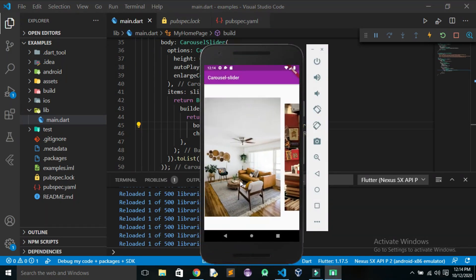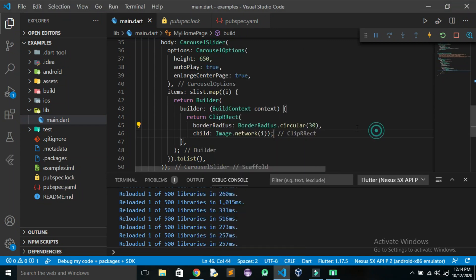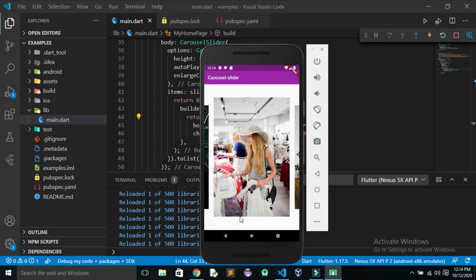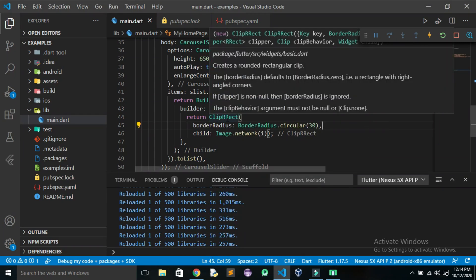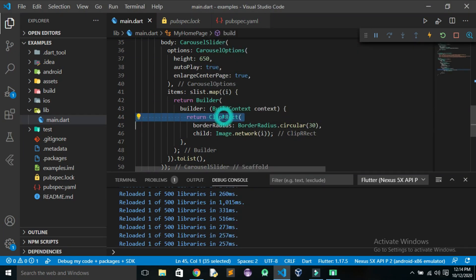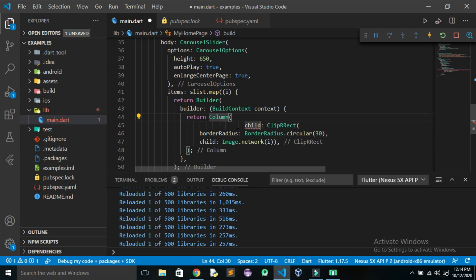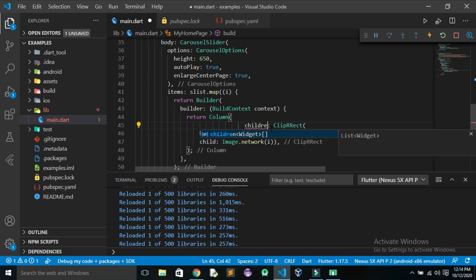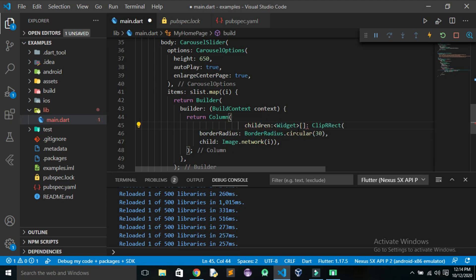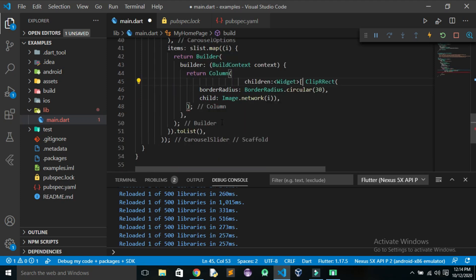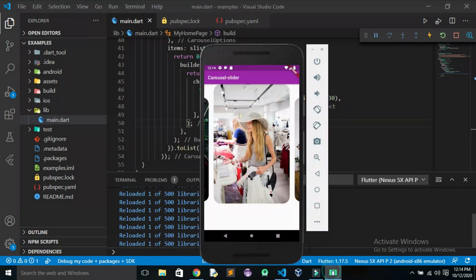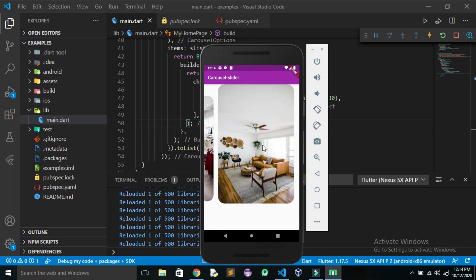Initially this hasn't visually taken effect yet. Let us wrap the carousel inside a Column so we can display text below the images. We make the column children include the ClipRRect. Now we can see that the border radius has been applied.